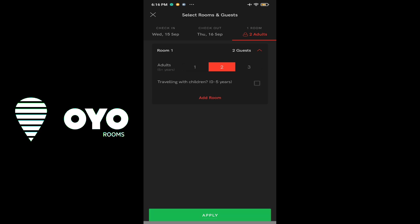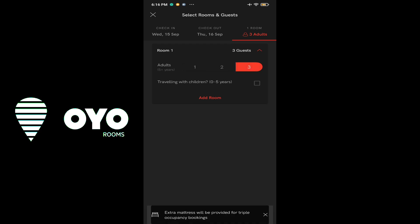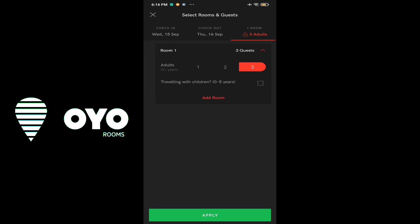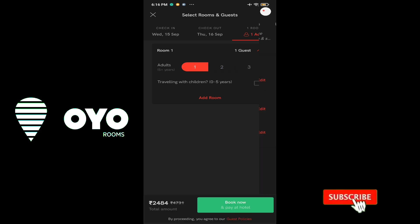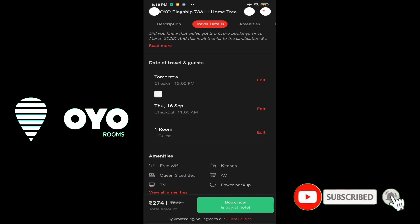Not only for unmarried couples — I will repeat the same thing. OYO is the best place. They are giving a good product of living rooms. It is great. I have experienced this. You can see the link below.